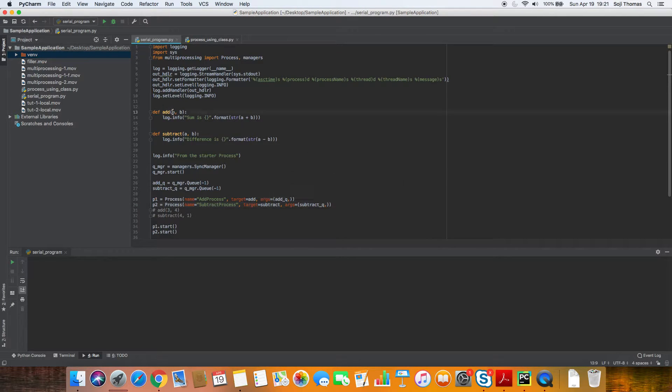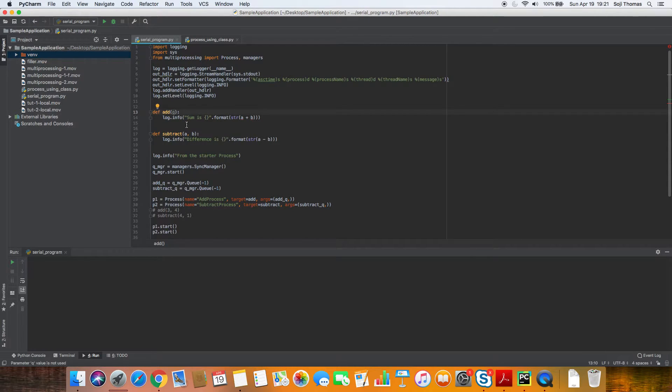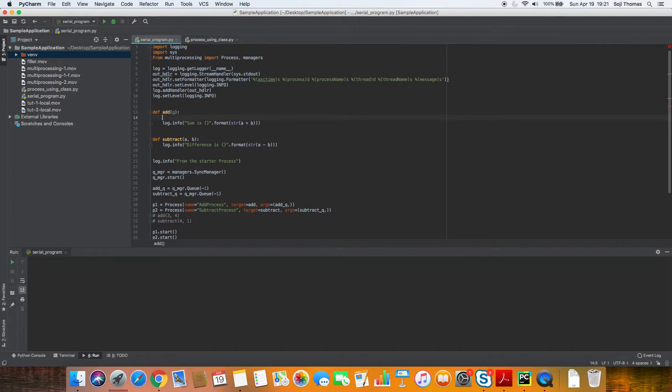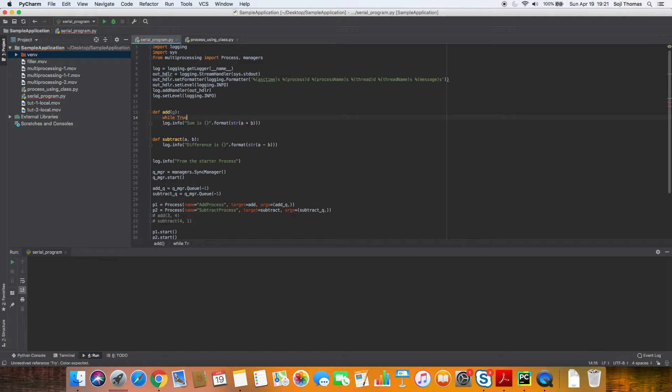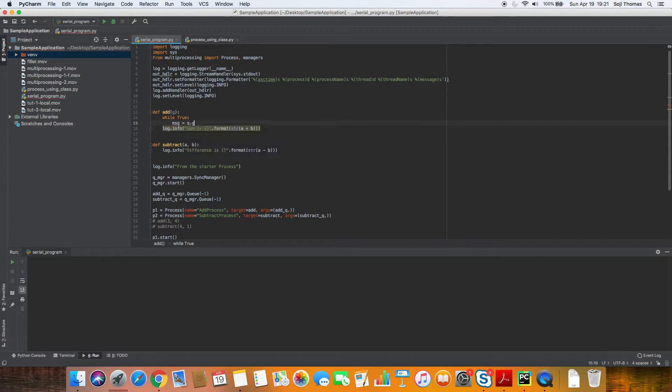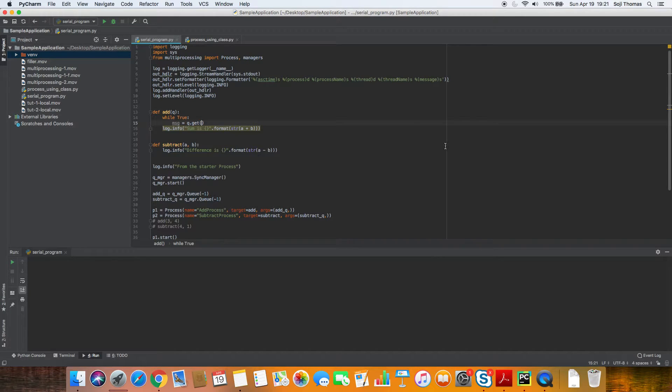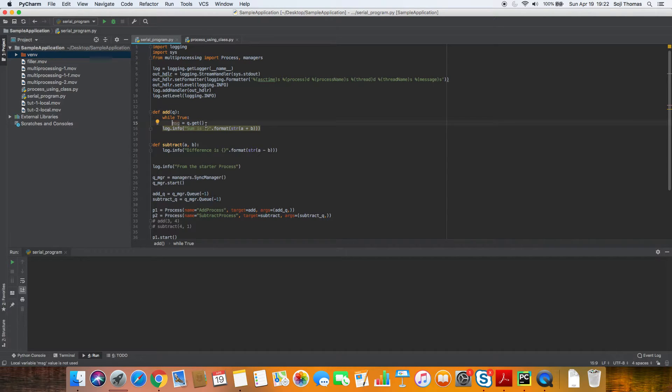Now we will obviously have to modify these functions so it appropriately takes in the new revised parameter. So let's call it queue here. And let's make this an infinite running background process. So we'll do while true, which means run forever. We will say message equals queue dot get. So this is how you get the message from the queue. You do a queue dot get. This is a blocking call. This is basically waiting to get some message from the queue.